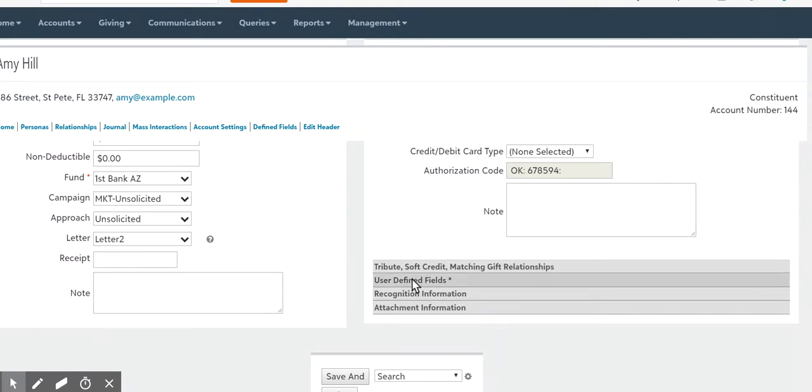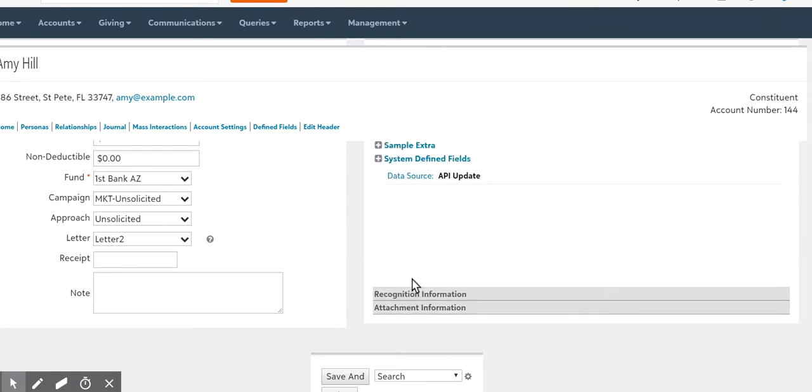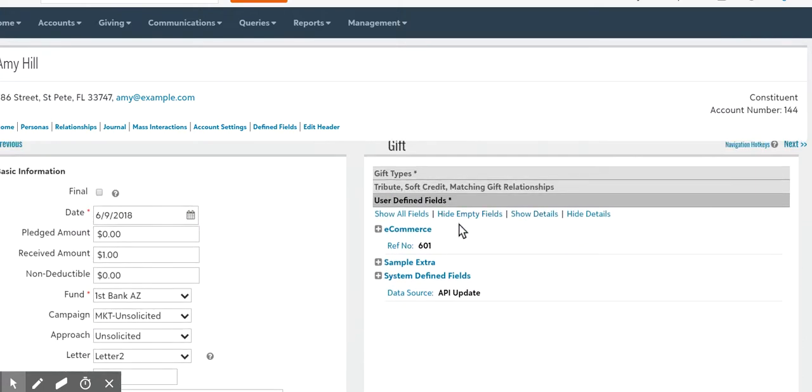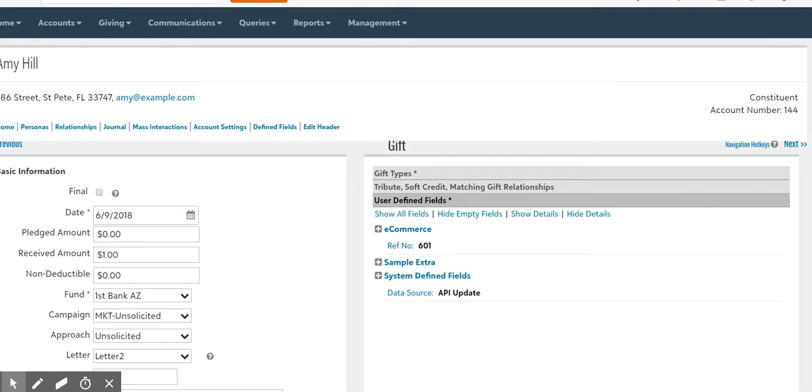And then if I go to user defined fields, you can see the reference number 601. So that is the actual eTapestry reference number.